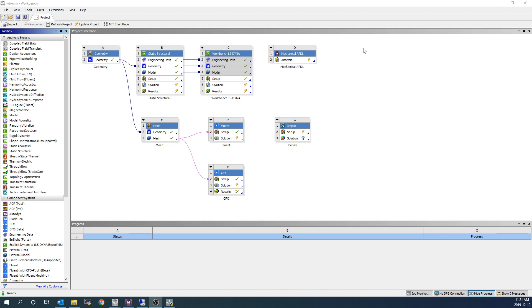There are two main ways of submitting jobs to RSM from Workbench. The first is on a simulation basis for a single simulation, and the second is on a project level basis for the whole project.